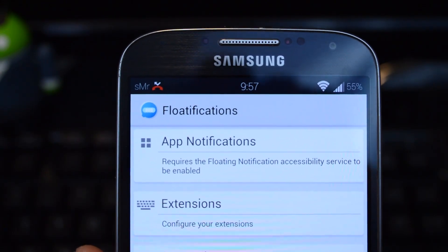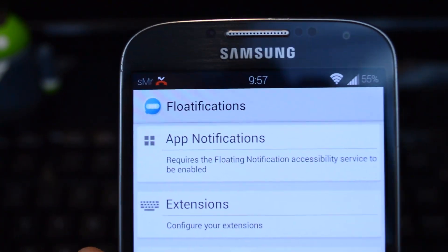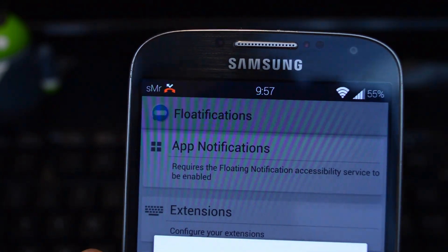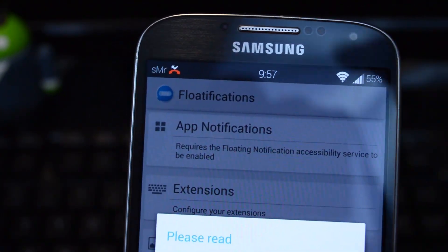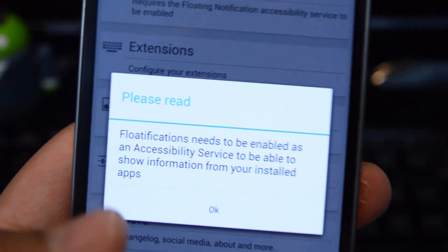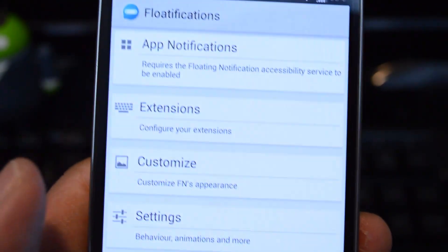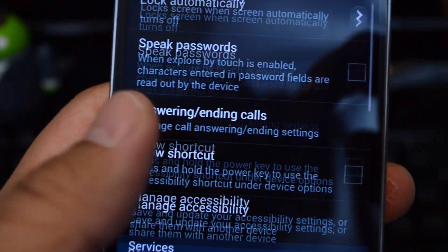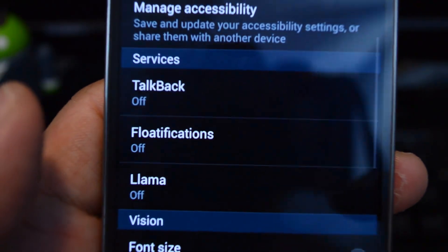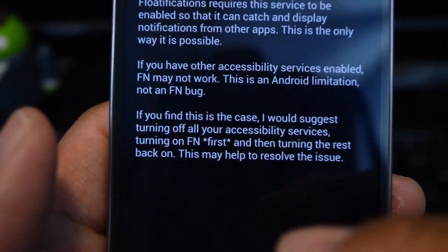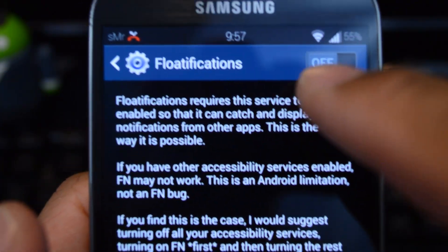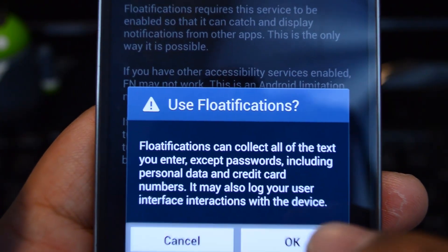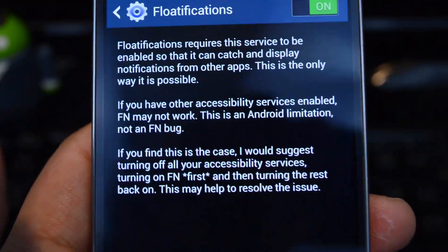Once you're finished with the tutorial, you'll need to set up Floatifications as an accessibility service. Tap on App Notifications and you'll get a pop-up — press OK. It's a shortcut to the accessibility settings, so scroll down to Services and tap on Floatifications, which will be off. Toggle it on in the upper right corner, then press OK on the pop-up and hit back.